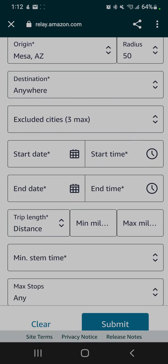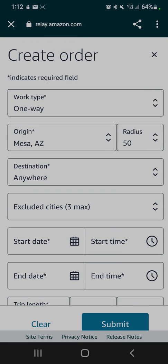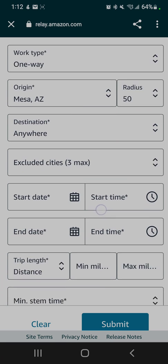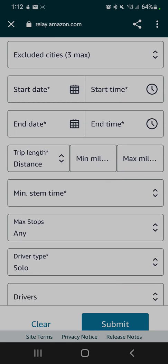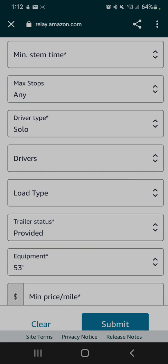That's it. The one key thing with Amazon Relay: if you submit your availability, it's not like a normal load board where they're going to send you a message like 'Congratulations, we've accepted your availability' or 'Here's a load we have for you.' They will automatically put the work on you if there's work that matches your criteria for this search. So if you only have one truck...